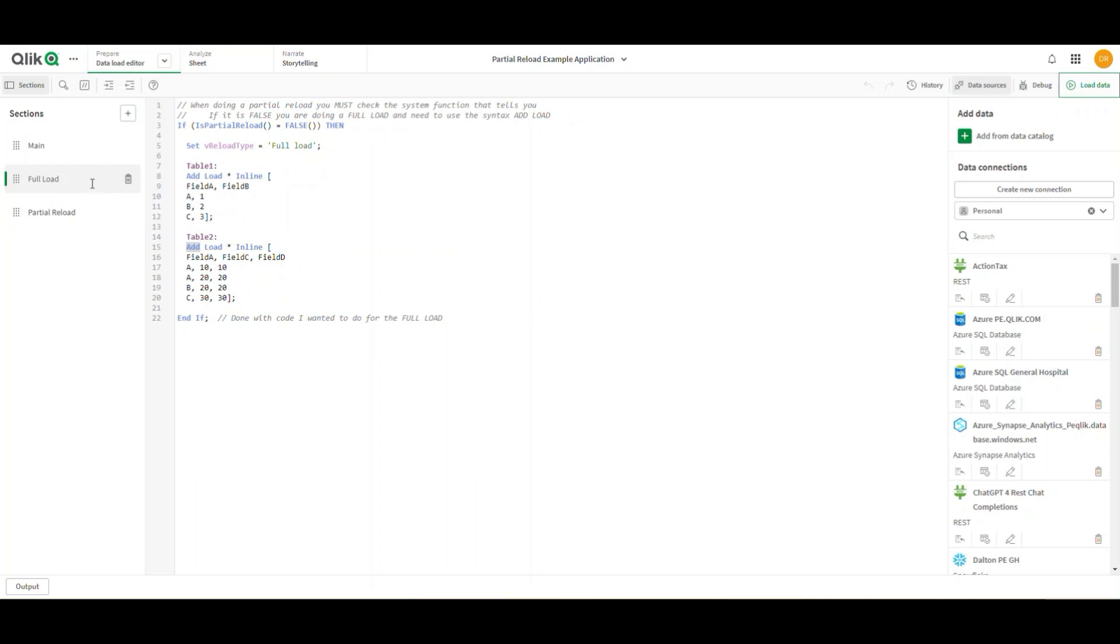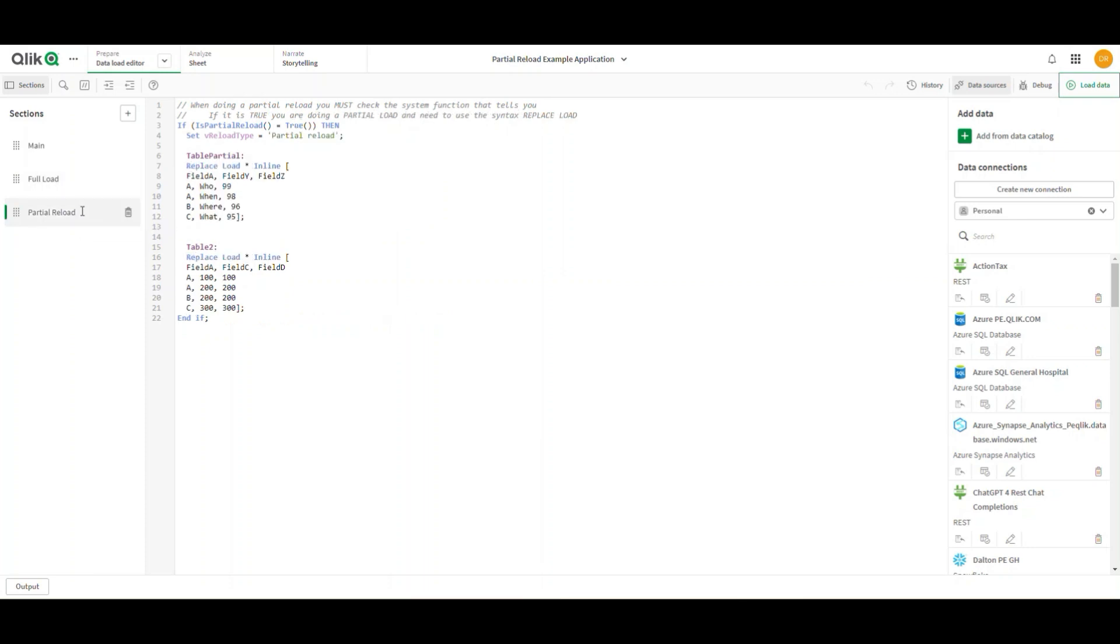to do this; if it's a partial load, I want to do that. It's always add if I'm doing a full reload, and it's always replace if I'm doing a partial reload. Even though there is no table called